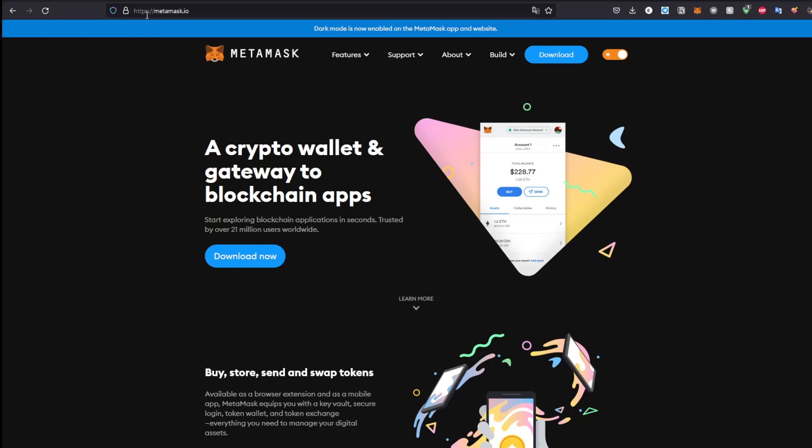All you have to do is Google MetaMask, go to this website, hit download whatever browser you're using. You'll probably see this here. Download it and you'll be good to go. After that, hit the MetaMask extension right up here.